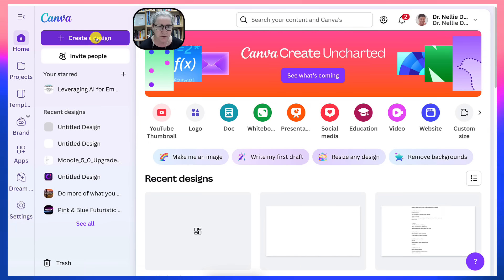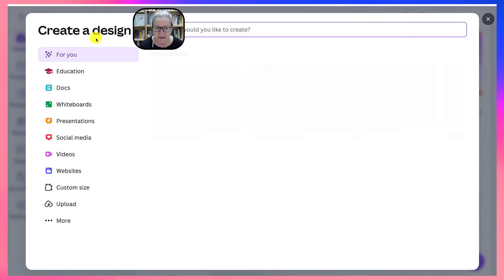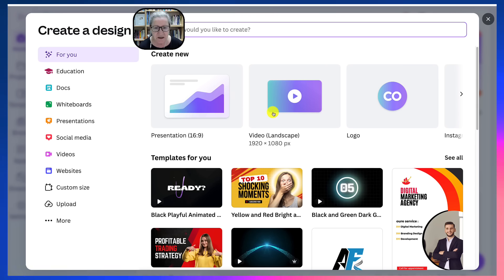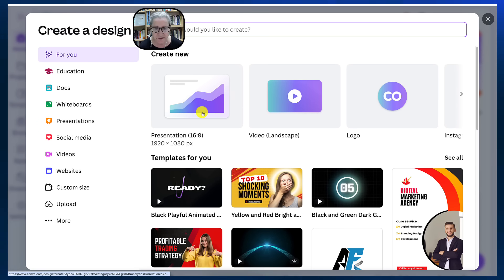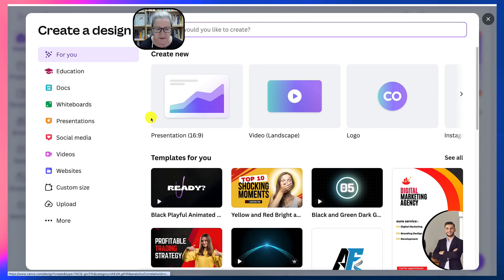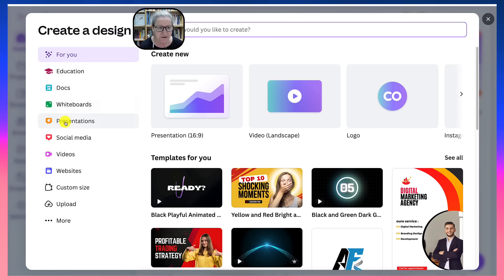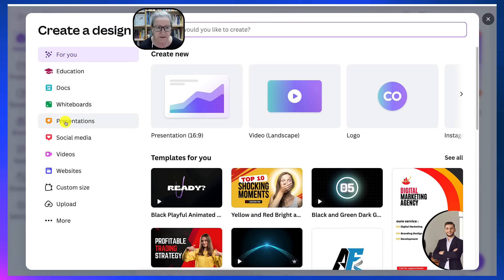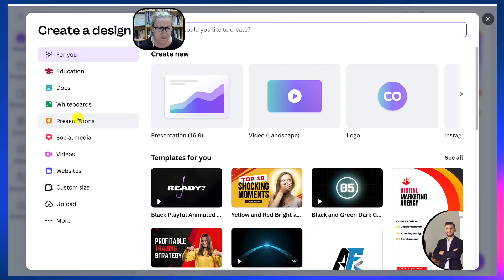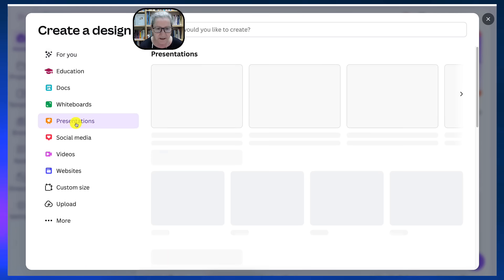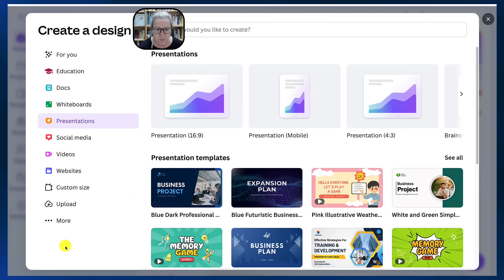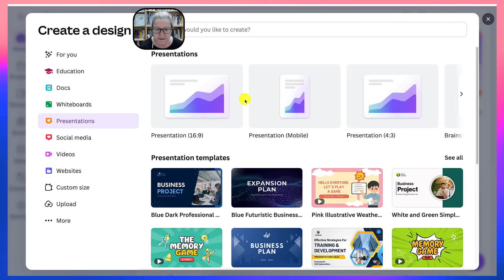So we're going to go into create a design and this time we want to create a presentation. Notice you've got all these options on the left and more as you can see.